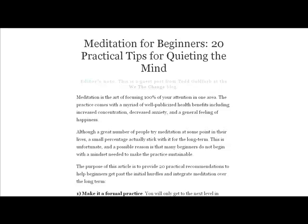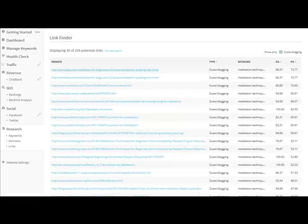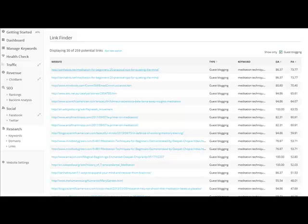So I'm going to teach you guys my trick to quickly finding quality websites that are eager to accept your articles and really want them. So I'm just going to head back over now to Afilo Tools.